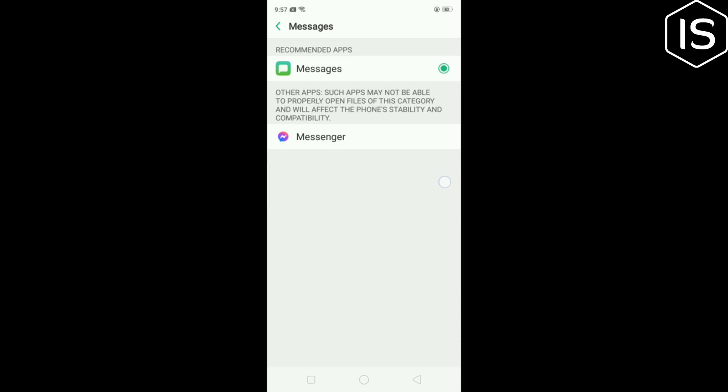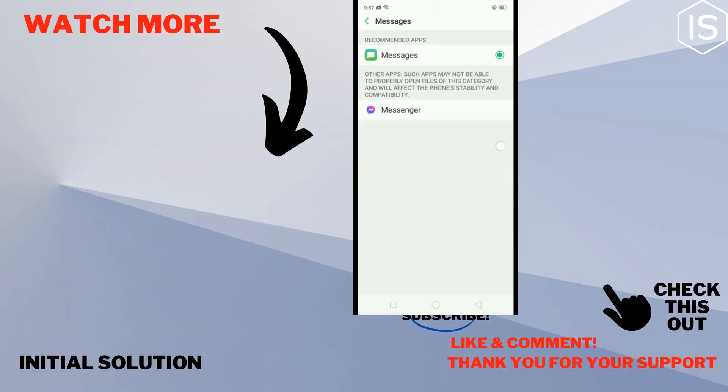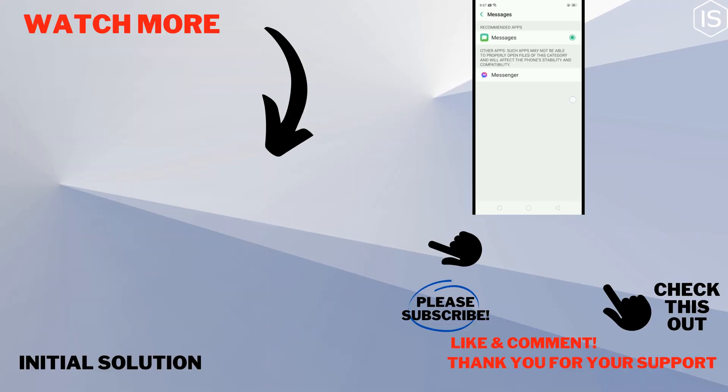If you find this video helpful, make sure to subscribe to Initial Solution. See you in the next video.